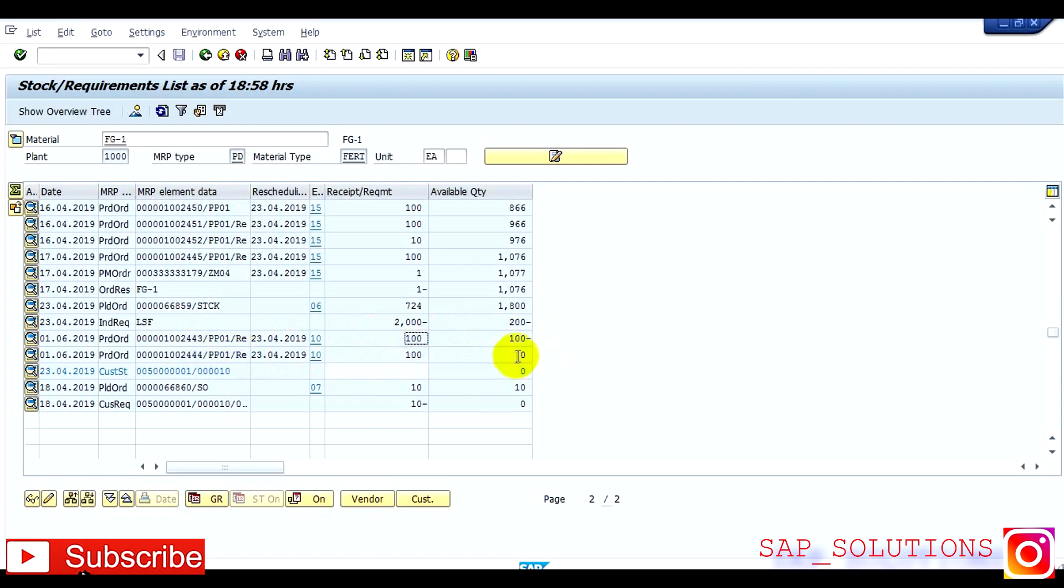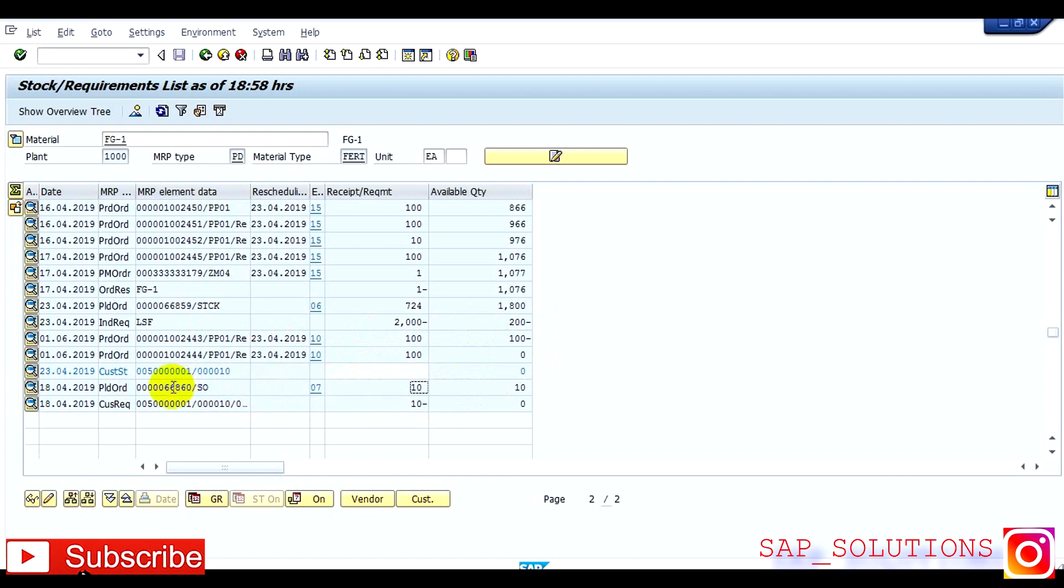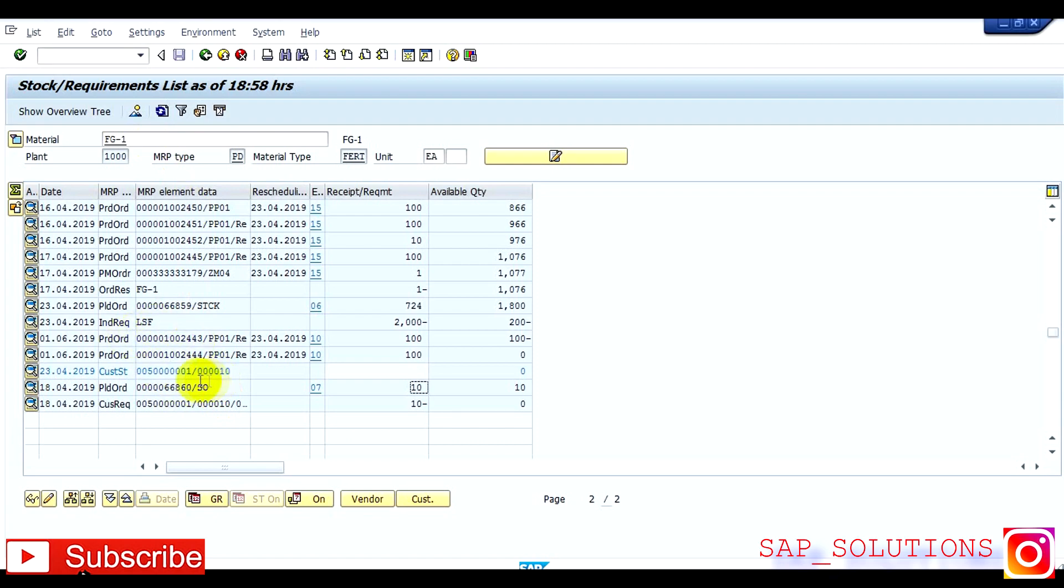After that there is a requirement of customer which is 10, so it has created 10 planned order against the sales order. This is my old material, so for this requirement one planned order will be generated in your system. After that you have to convert the planned order into production order.